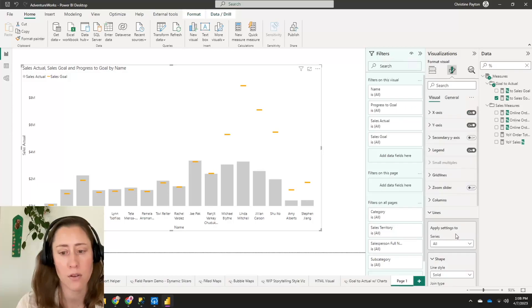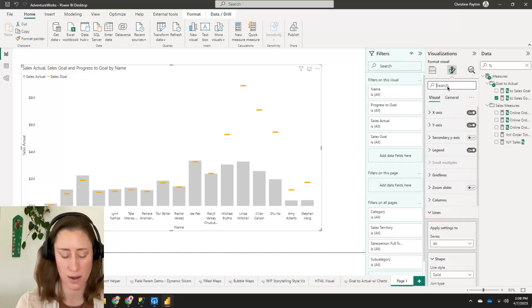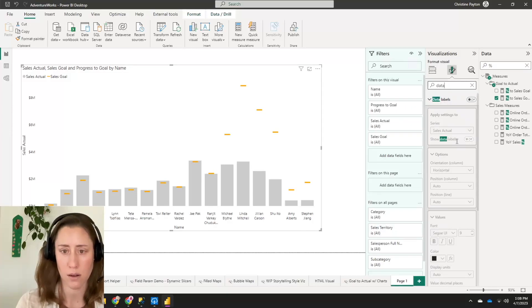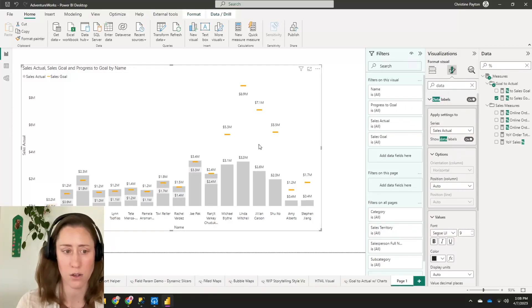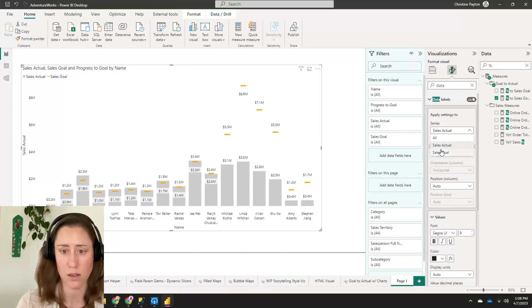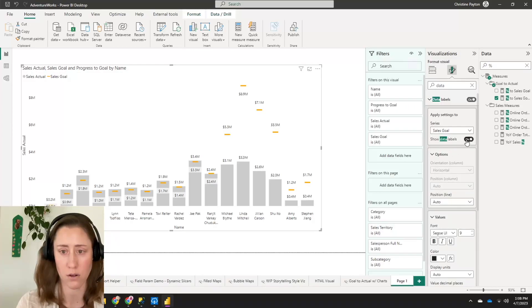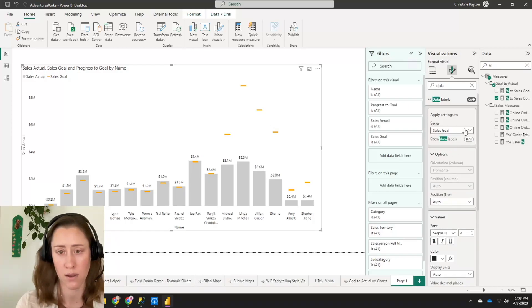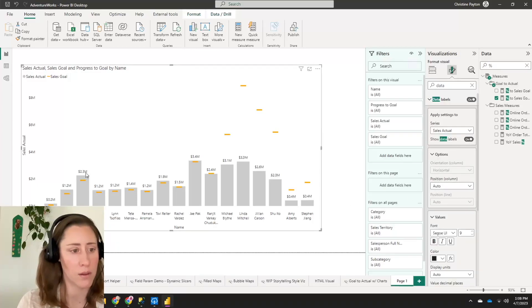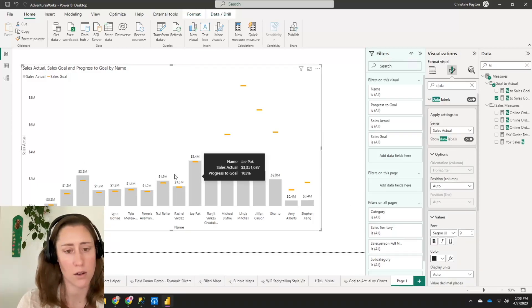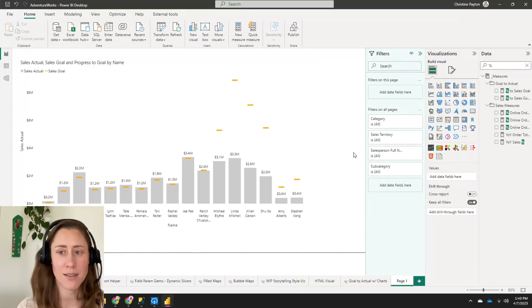And you can turn on data labels in here too, while you're at it. They look kind of nice. So if you turn it on, it's going to turn on for everything and it's kind of a huge mess. So what we're going to do is we're going to go to the goal and turn it off for the goal. On for the actuals. And that looks pretty good actually.